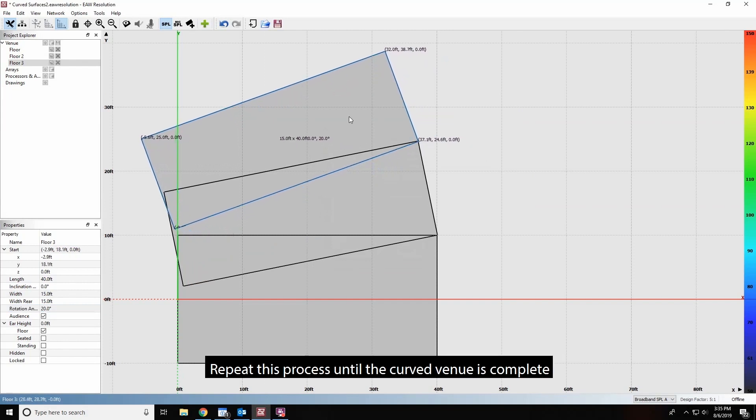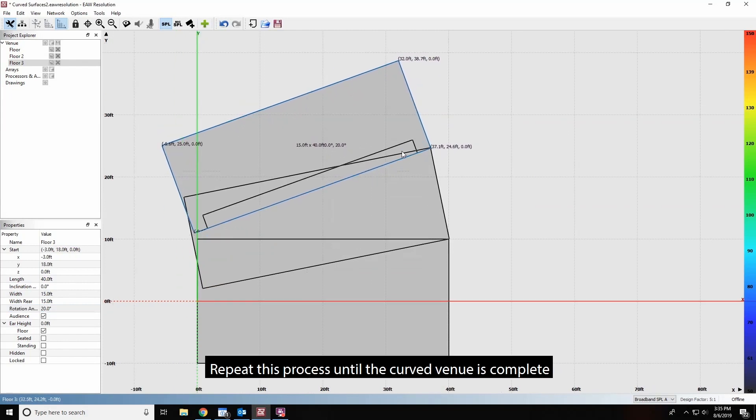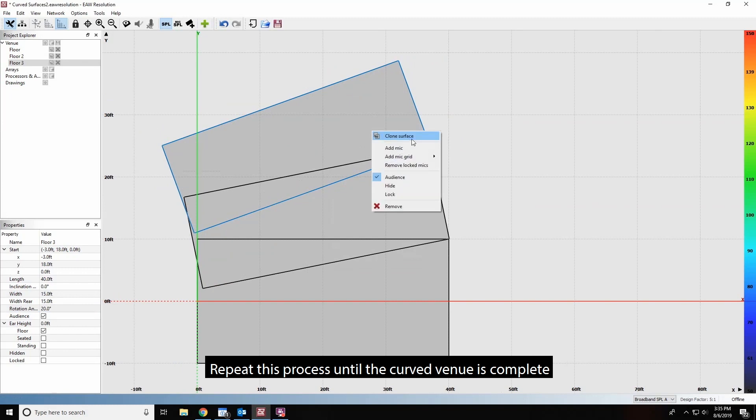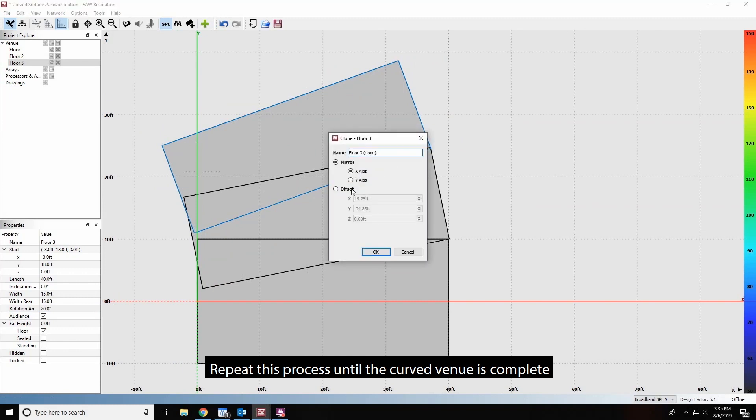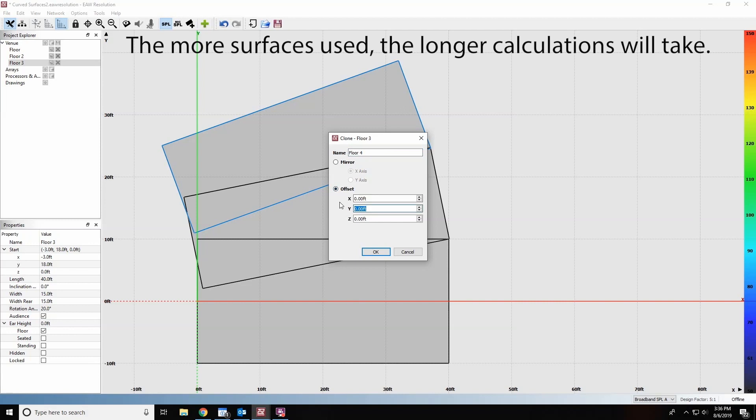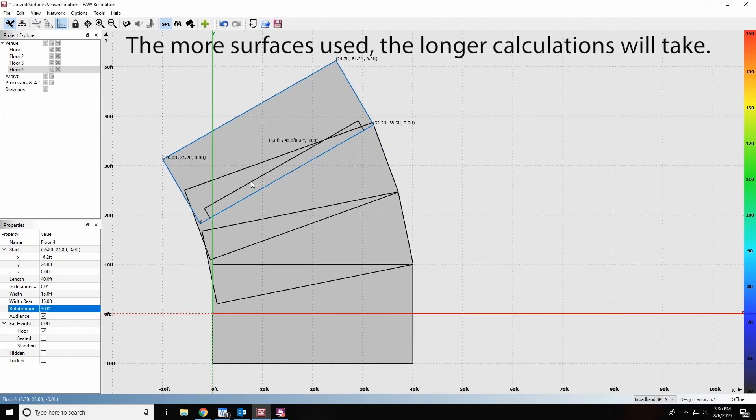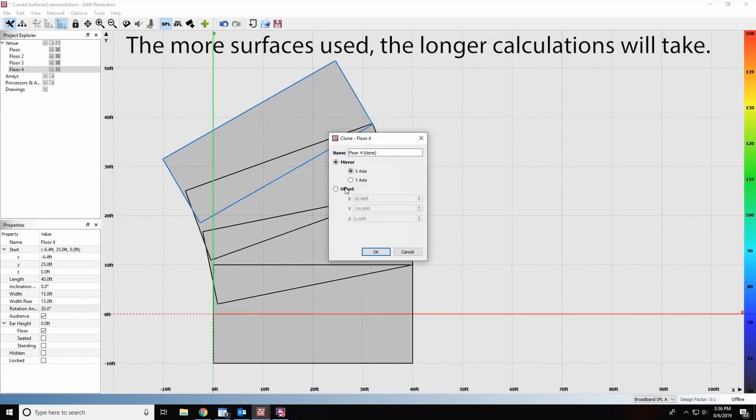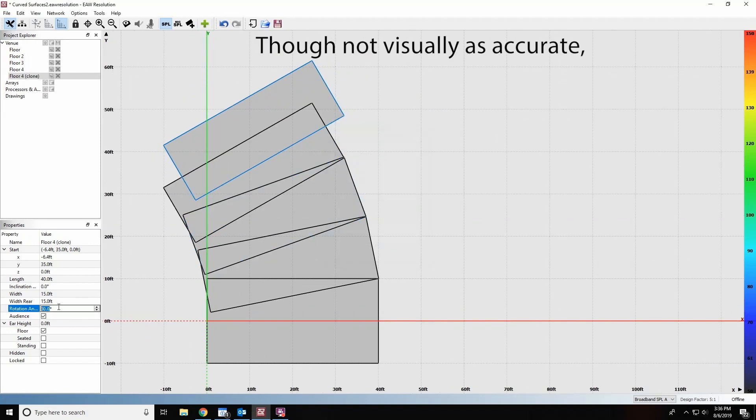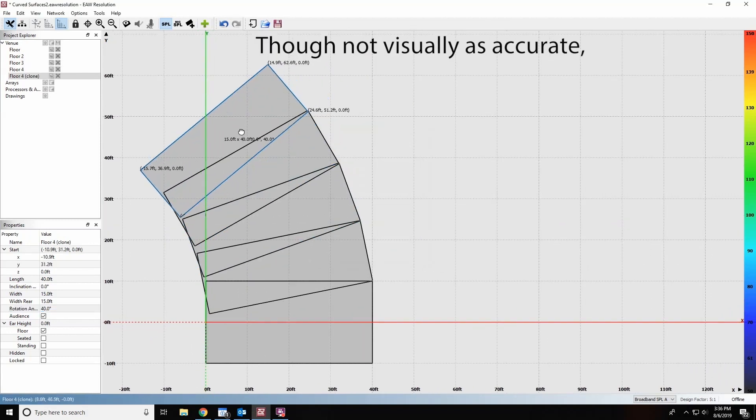Repeat this process until the curved venue is complete.